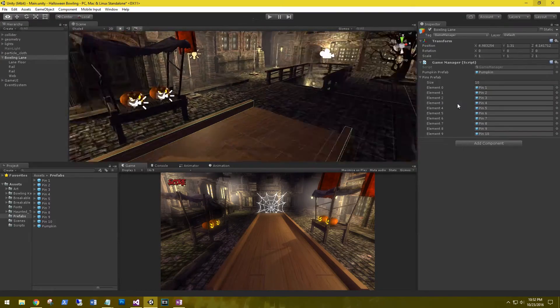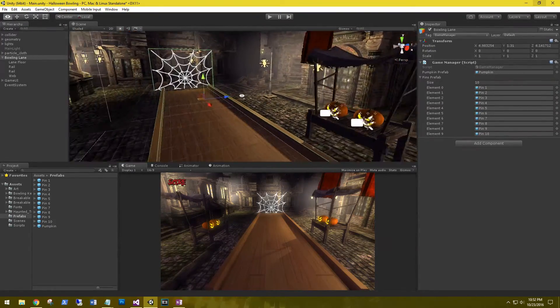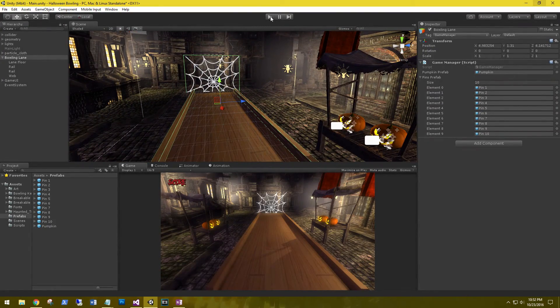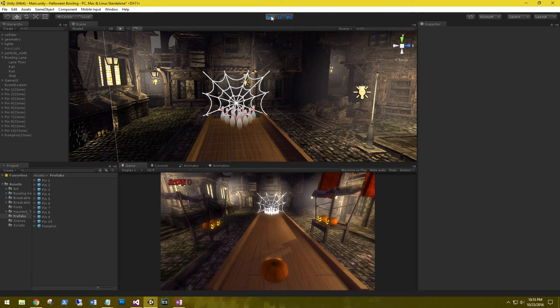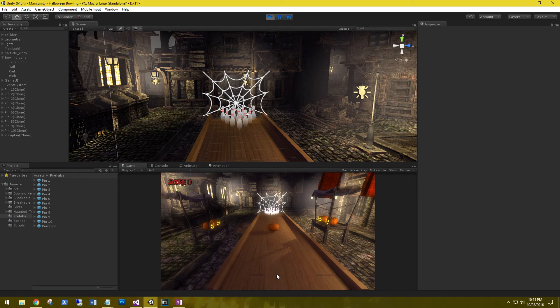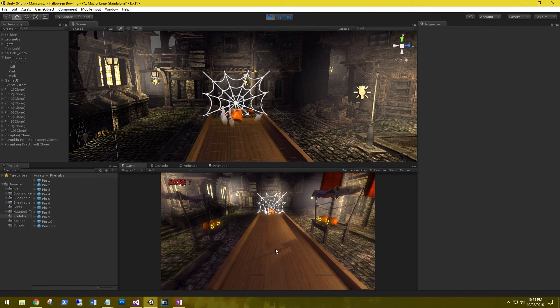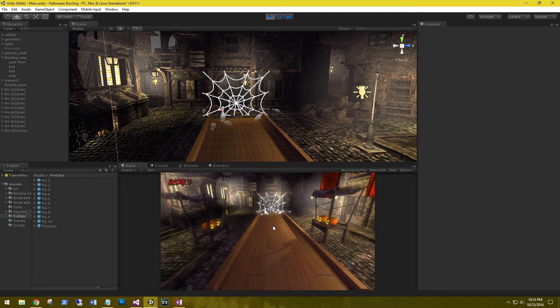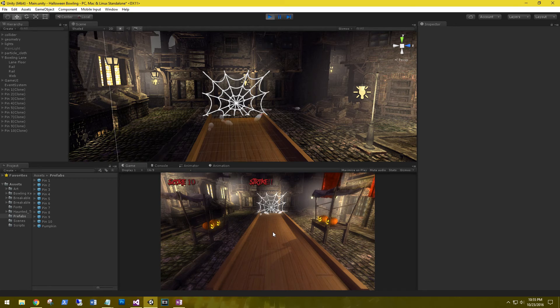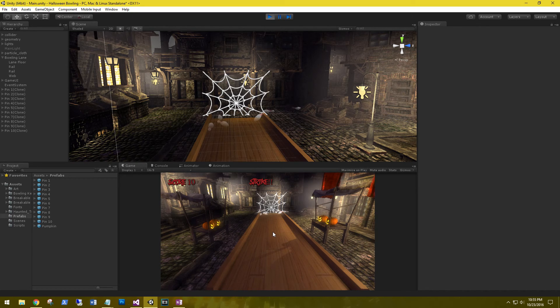Great. Our pumpkin spawned and our pins spawned and we are able to run our pumpkin down the lane and strike the pins.